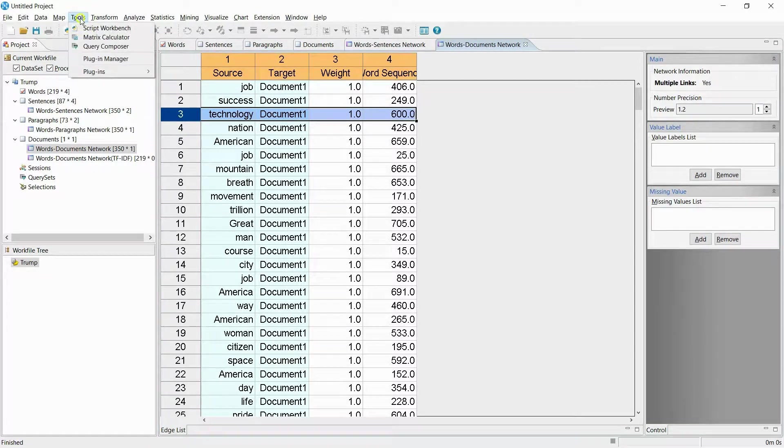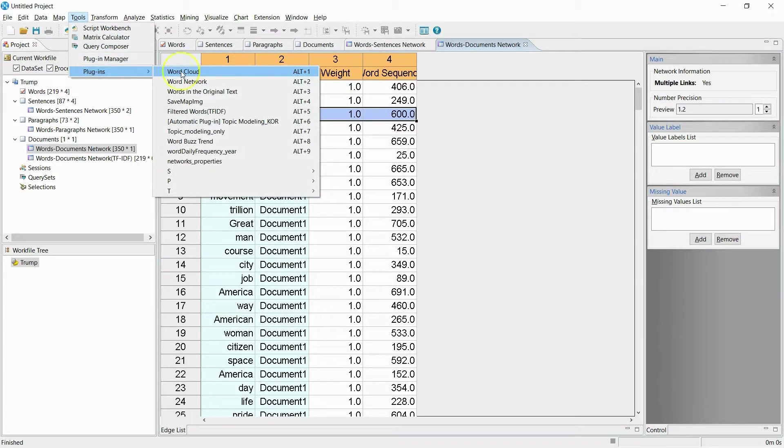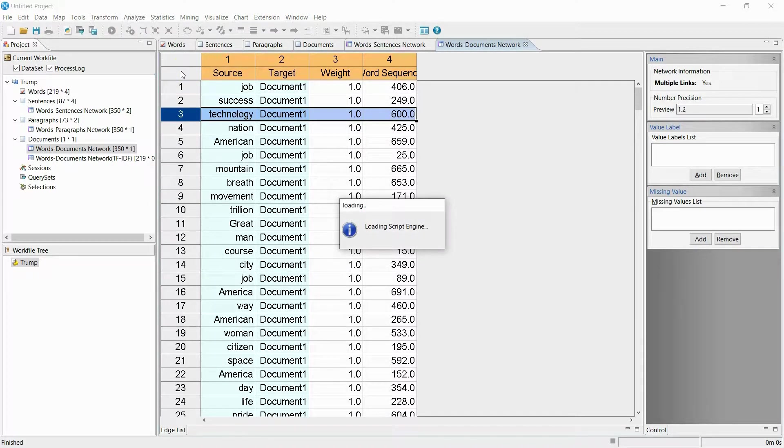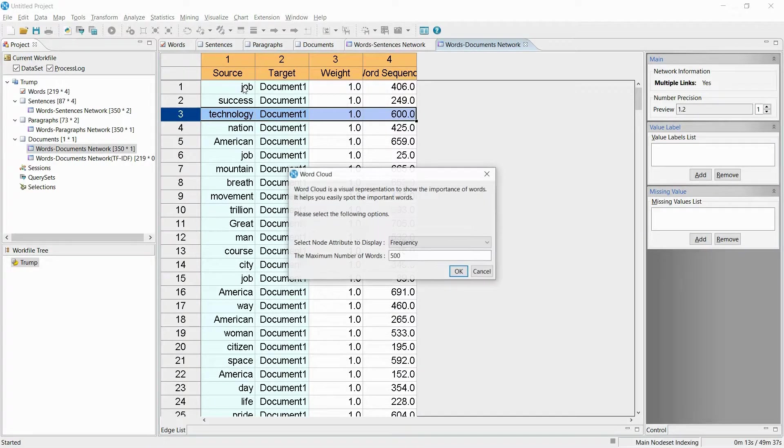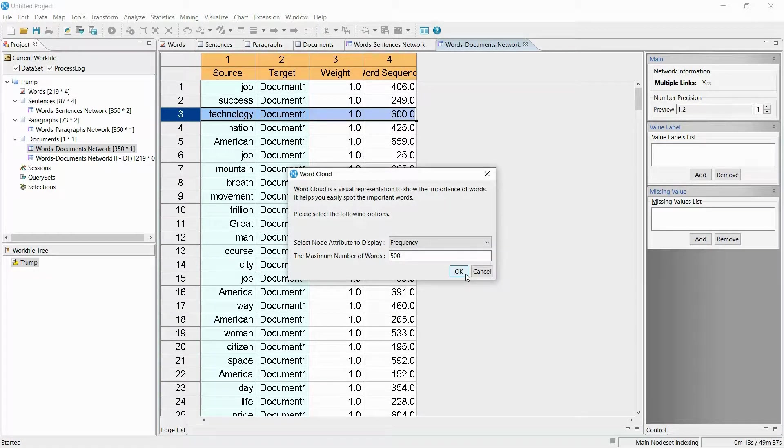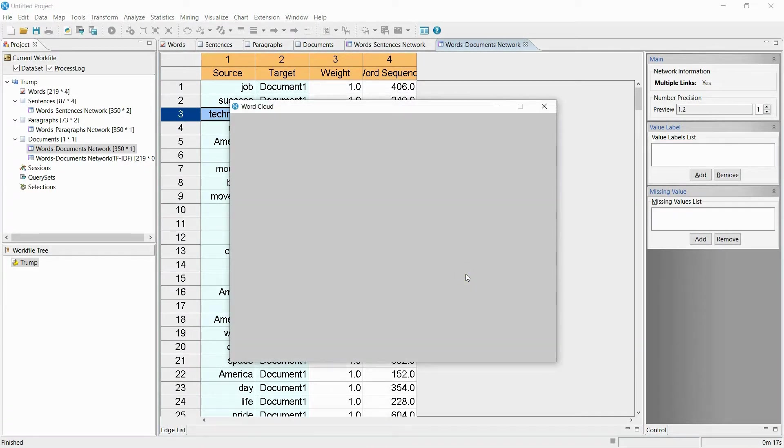Let's try visualizing the most frequently used words. The size of the words in the word cloud are decided by their importance.